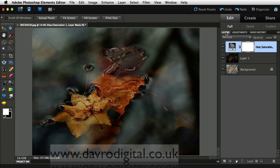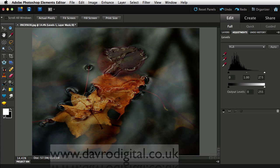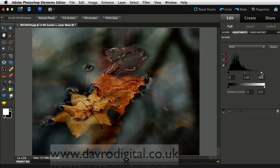Coming back to the layers panel, we're going to drop down one more time. This time we're going to head for levels. Now, not surprising because we put that lightness up with the hue saturation, we've removed some of the lighter pixels from this range here. Clicking on the slider.